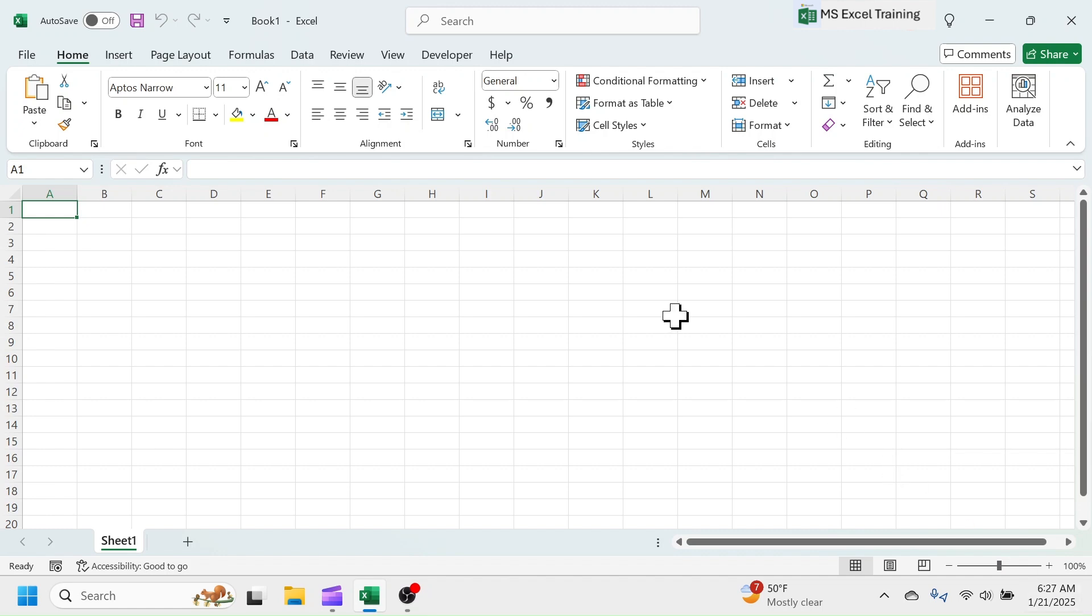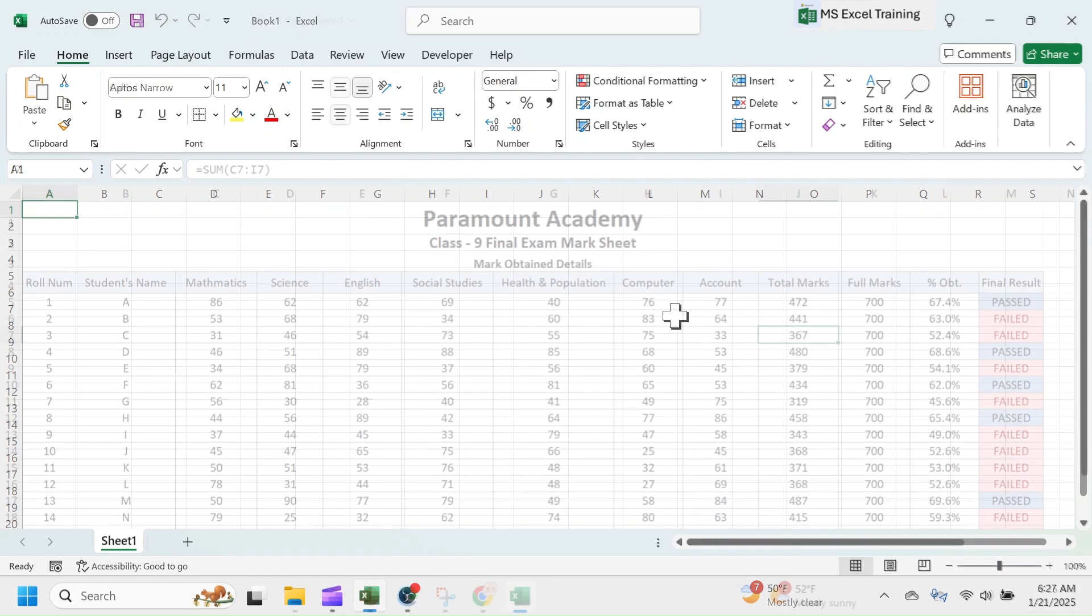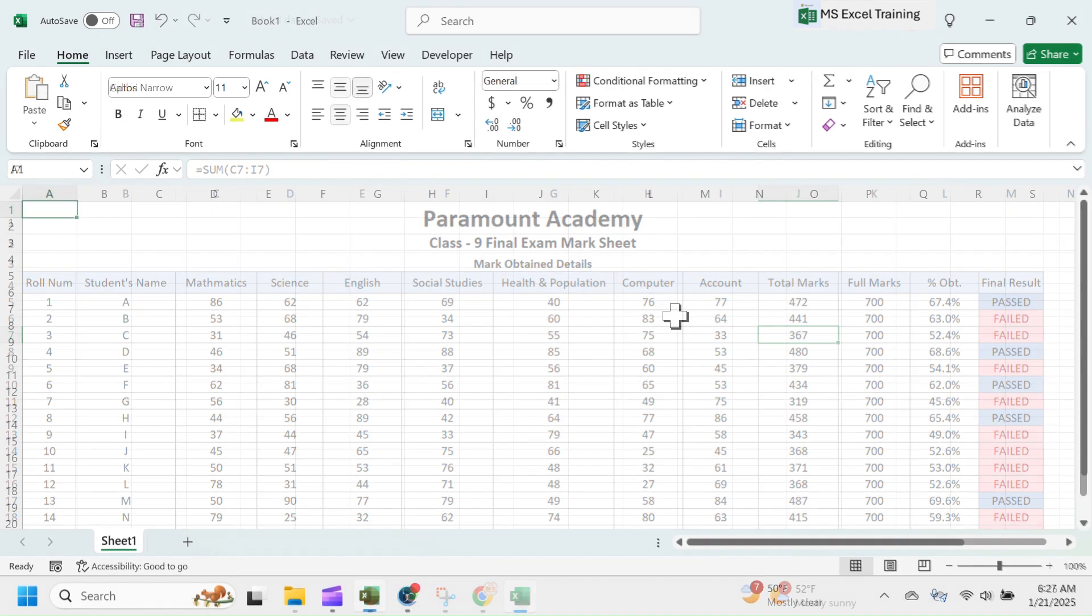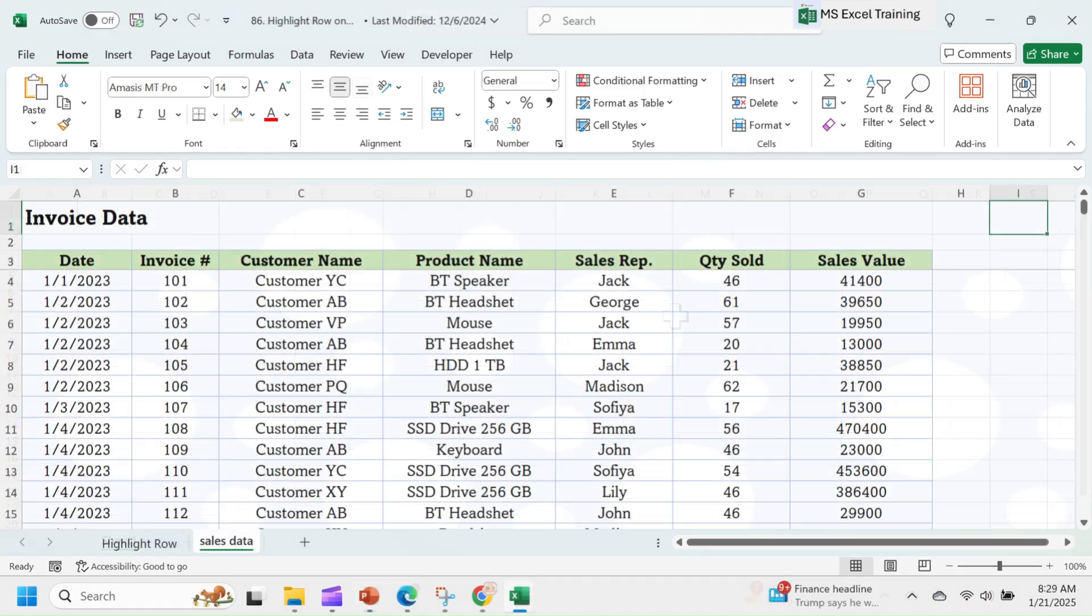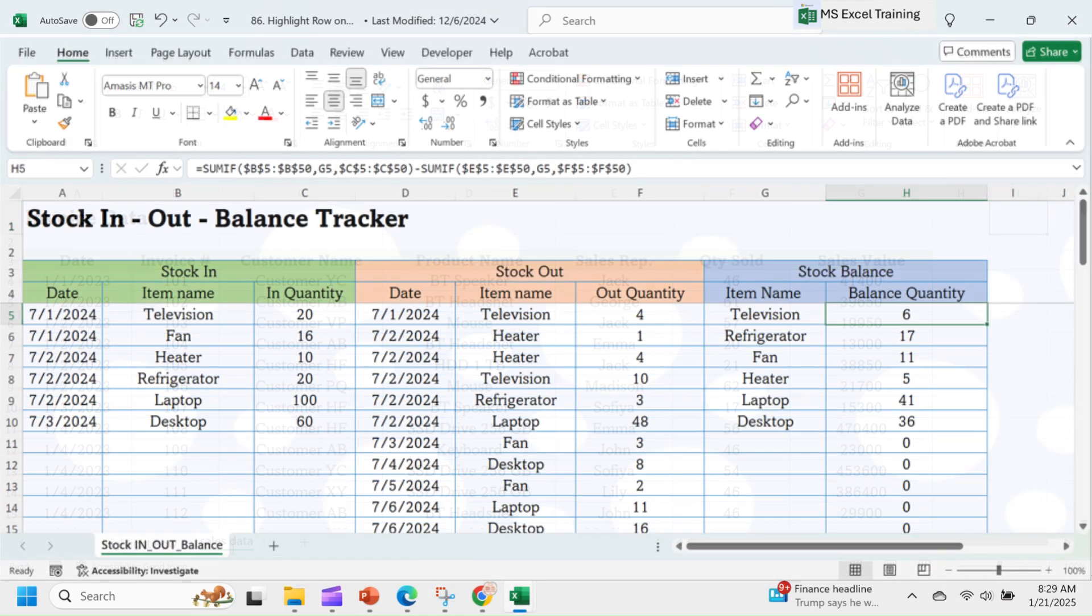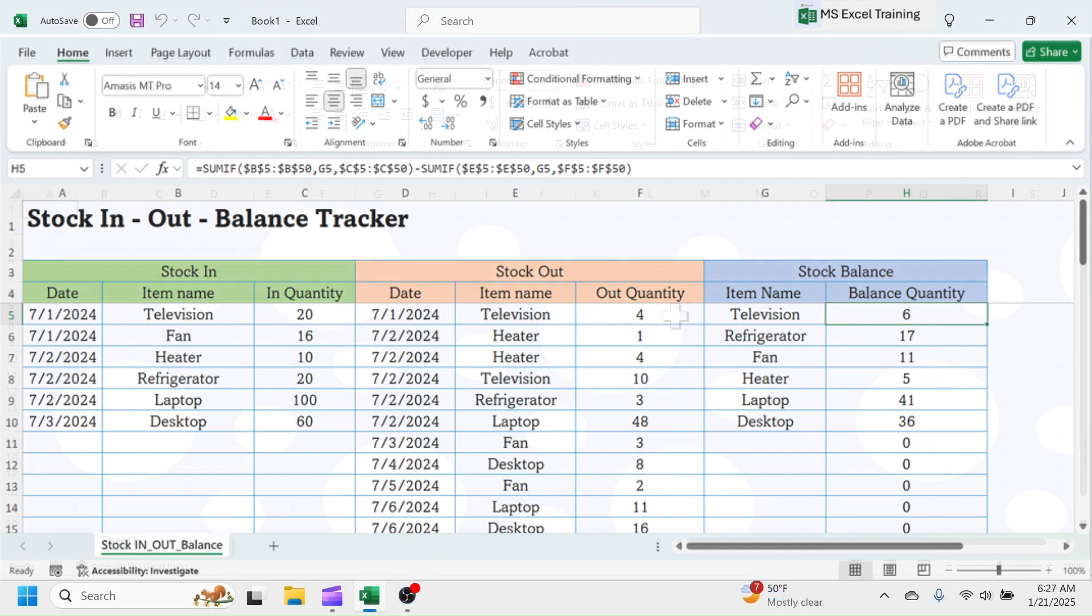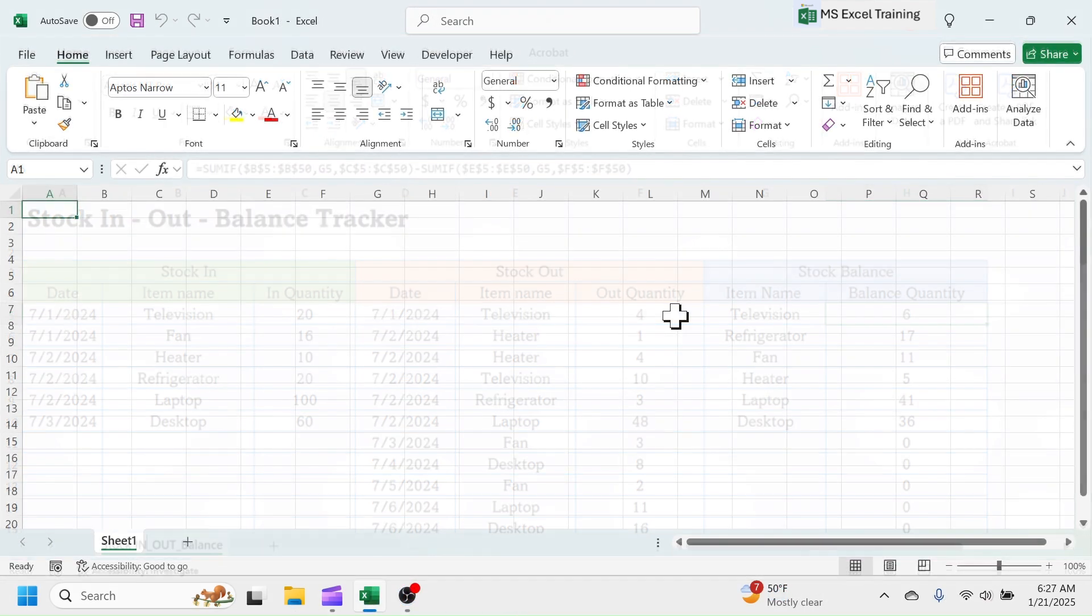Suppose you are working as an administrator in a school or college and want to maintain the database of students, you can use Excel. If you are a shop owner and want to keep track of bills issued to your customers, inventory, and customer data, you can use Excel.